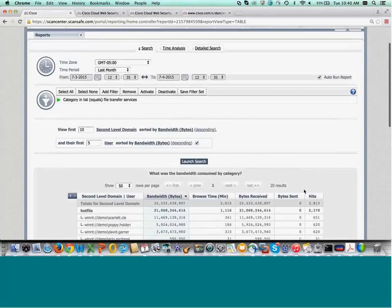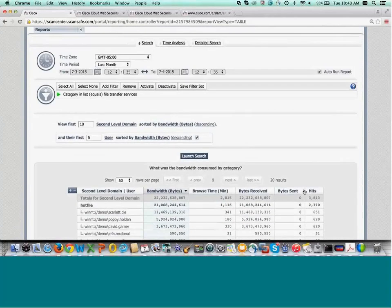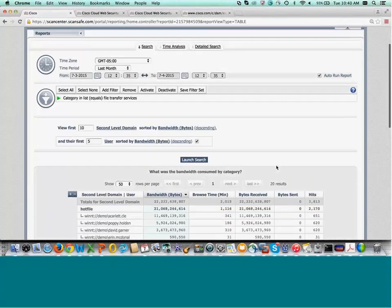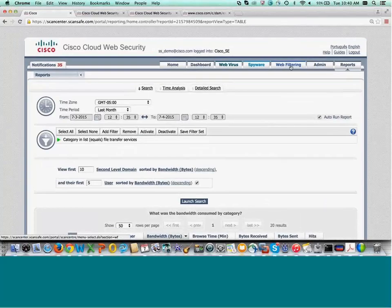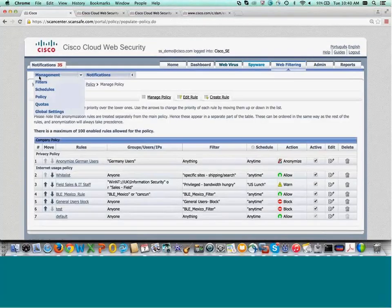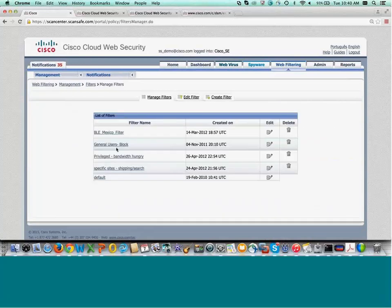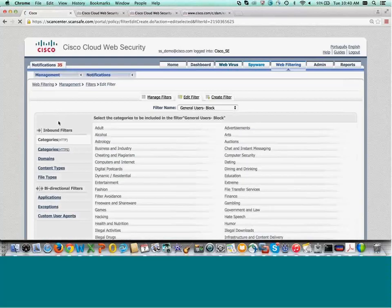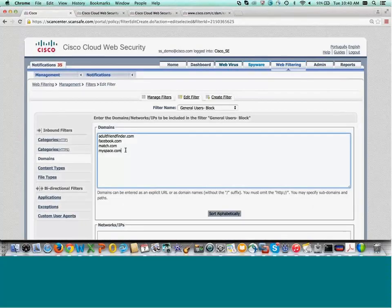Now getting into controlling policies from a single place. As the administrator, I say Hotfile is a place I don't want my users to access. I'm going to go to Management, click on Filters, and select General Users Block. I can go to Domains and put in hotfile.com. Once saved, it will be saved as a filter so that my users cannot go to this domain.